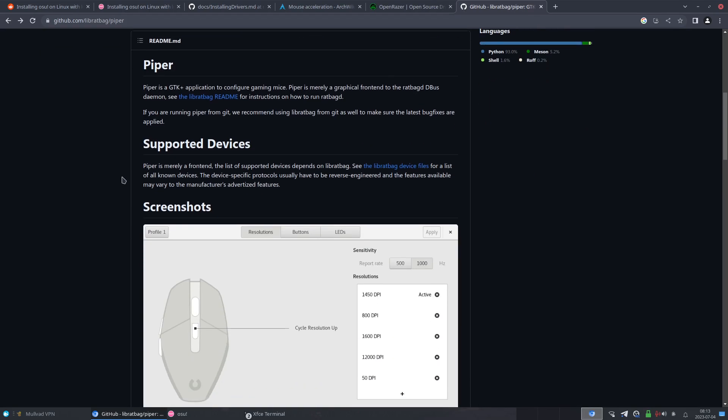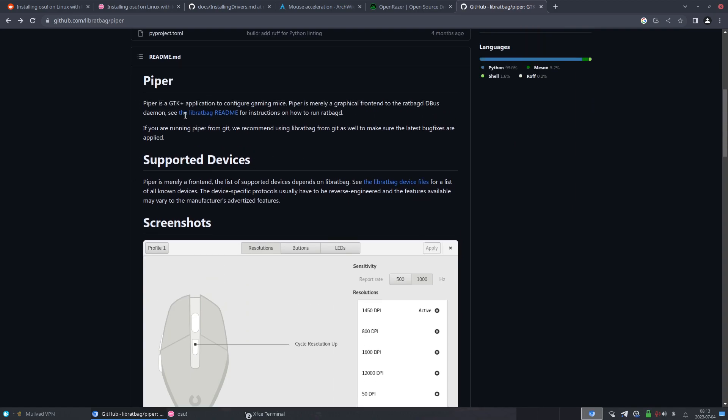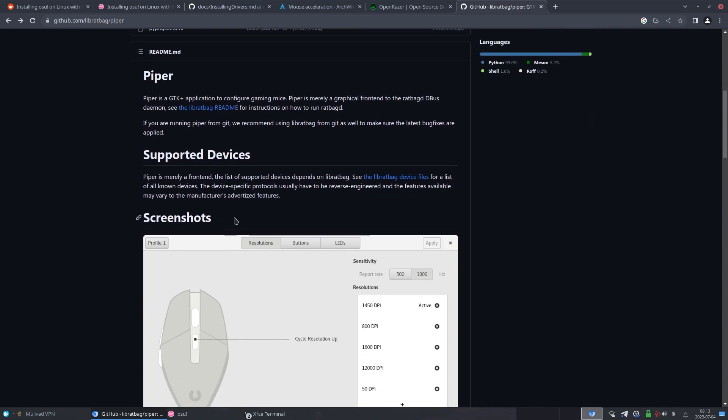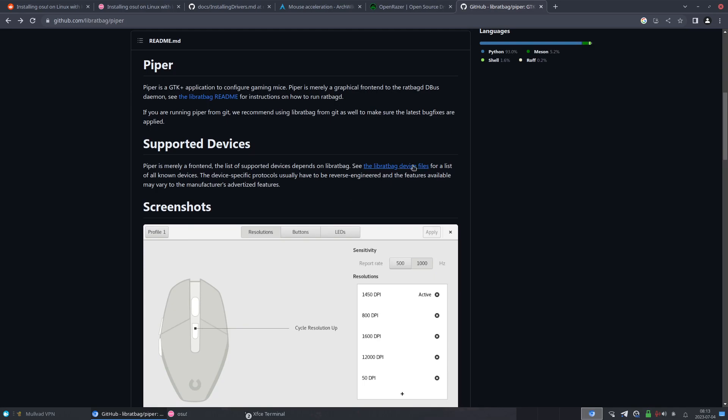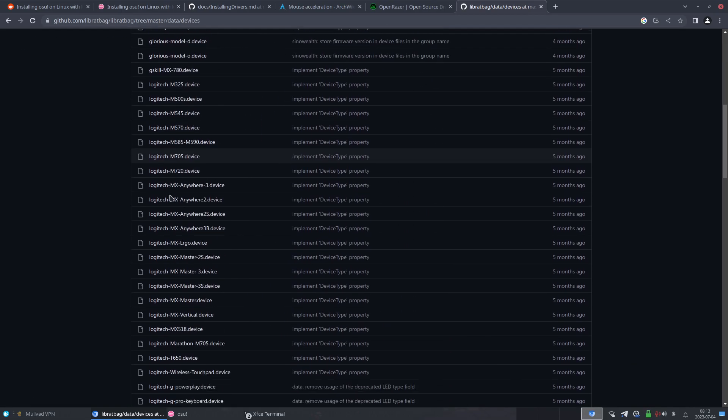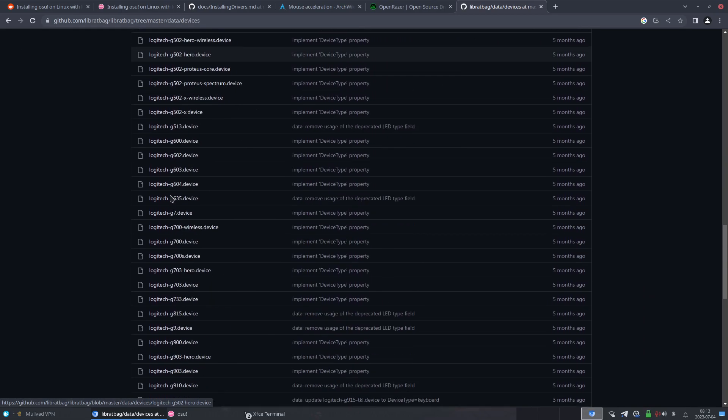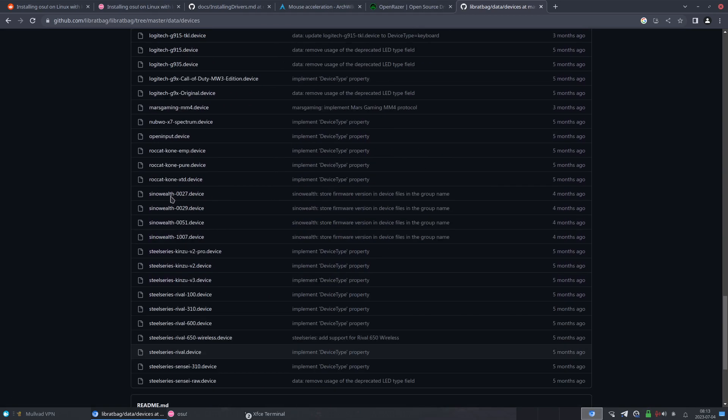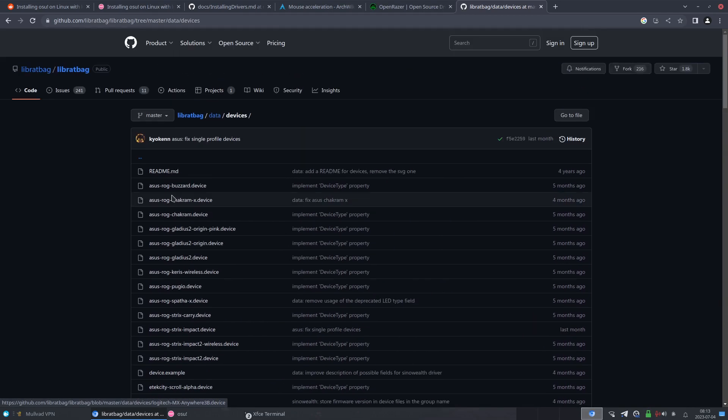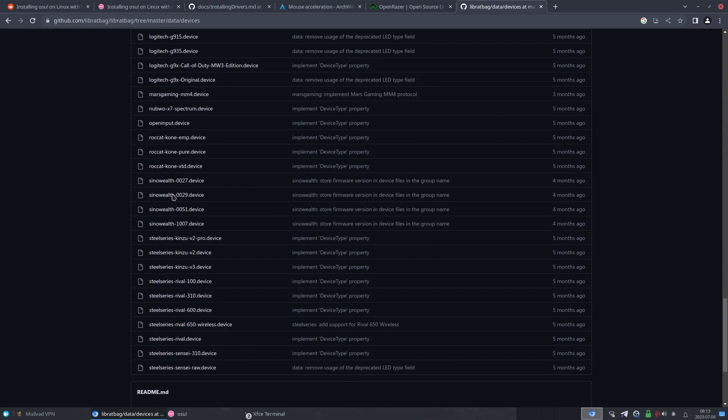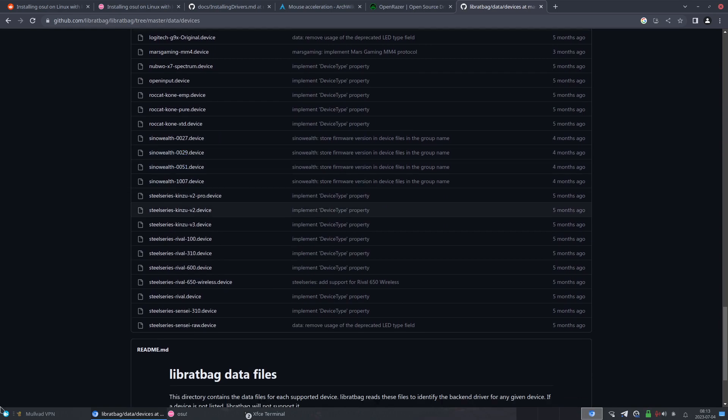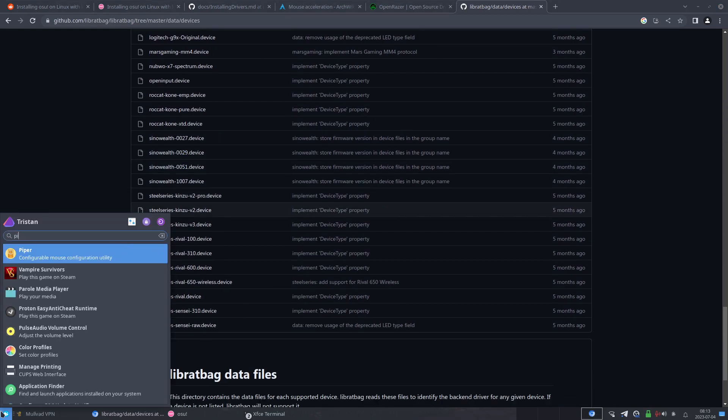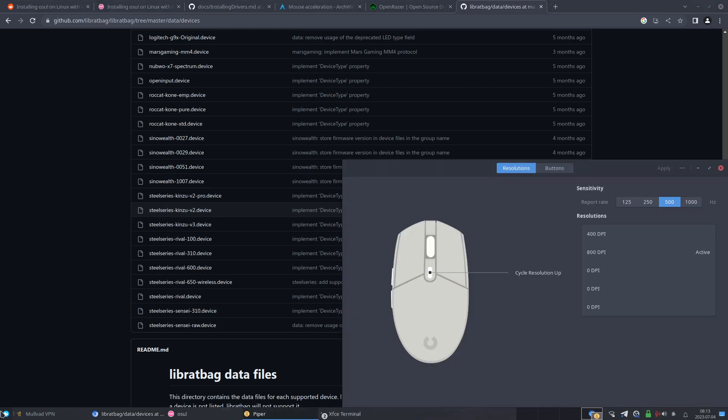And then if you also have a compatible mouse, I would suggest using Piper. So if you don't know if your mouse is compatible, go to the Supported Devices section of this link that I'll provide in the description - I'll provide every link in the description - and then click on this hyperlink and then go through this list to see if your mouse is within this section.